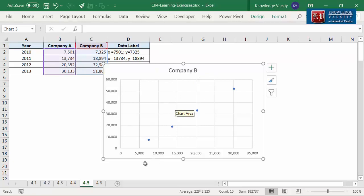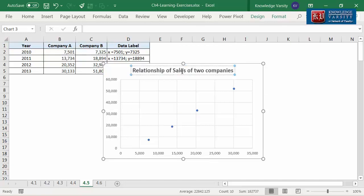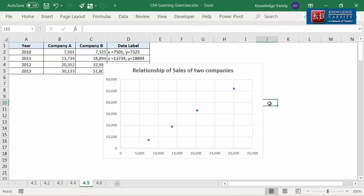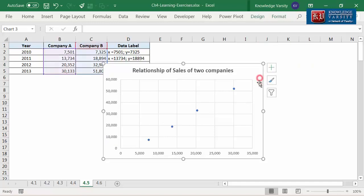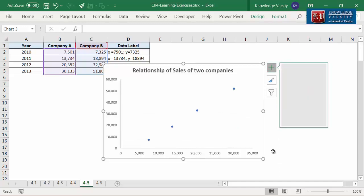However, there are no x- and y-axis labels. I'm going to click on the title text box and change the title to 'Relationship of sales of two companies.' Let's get rid of the grid lines. For that, click on the chart, click on the plus icon, and uncheck the grid lines checkbox.